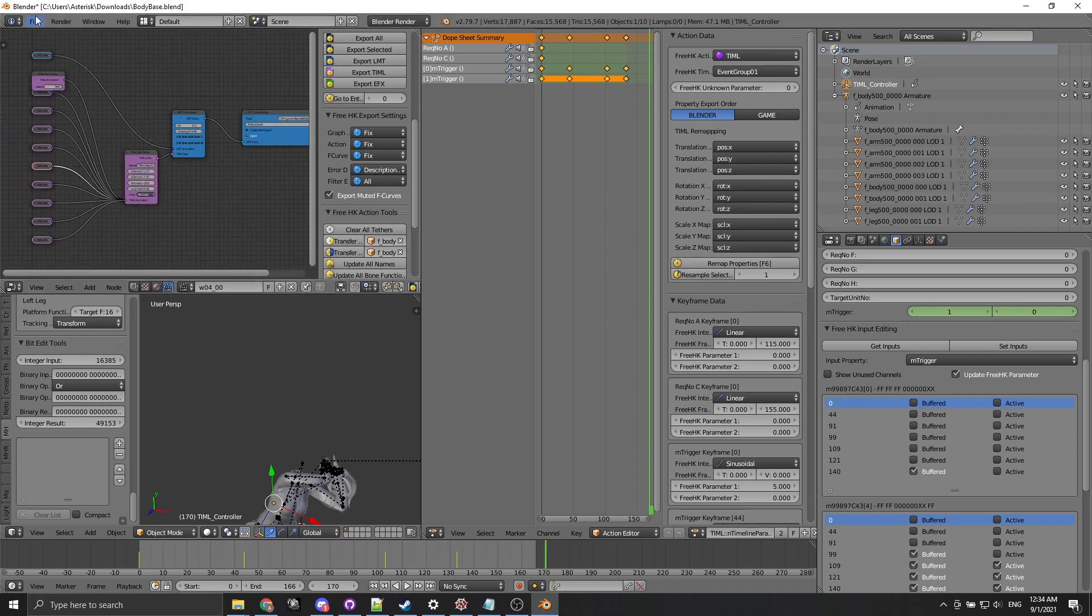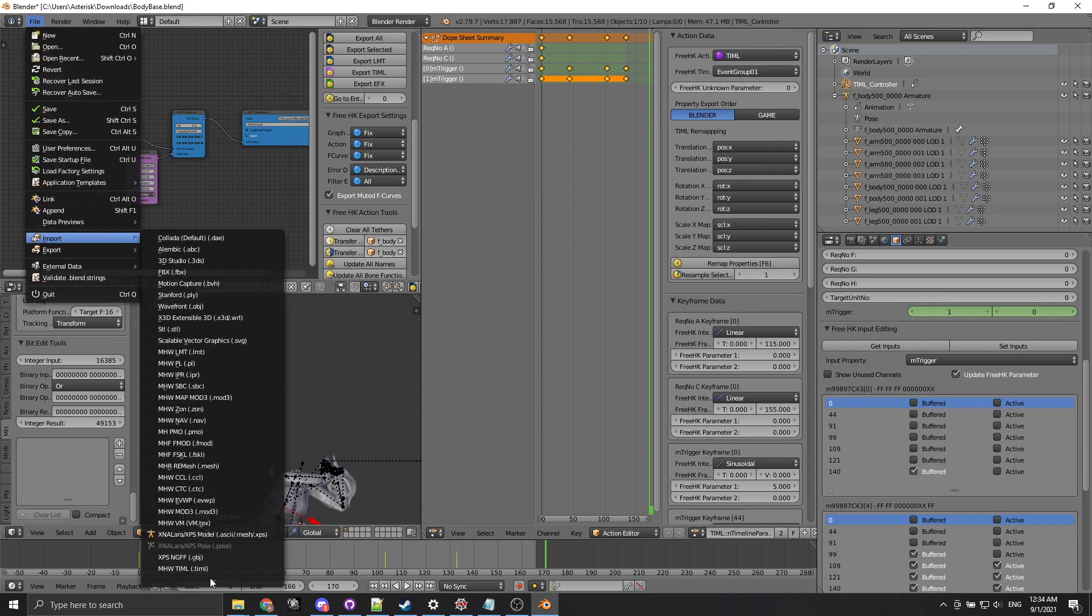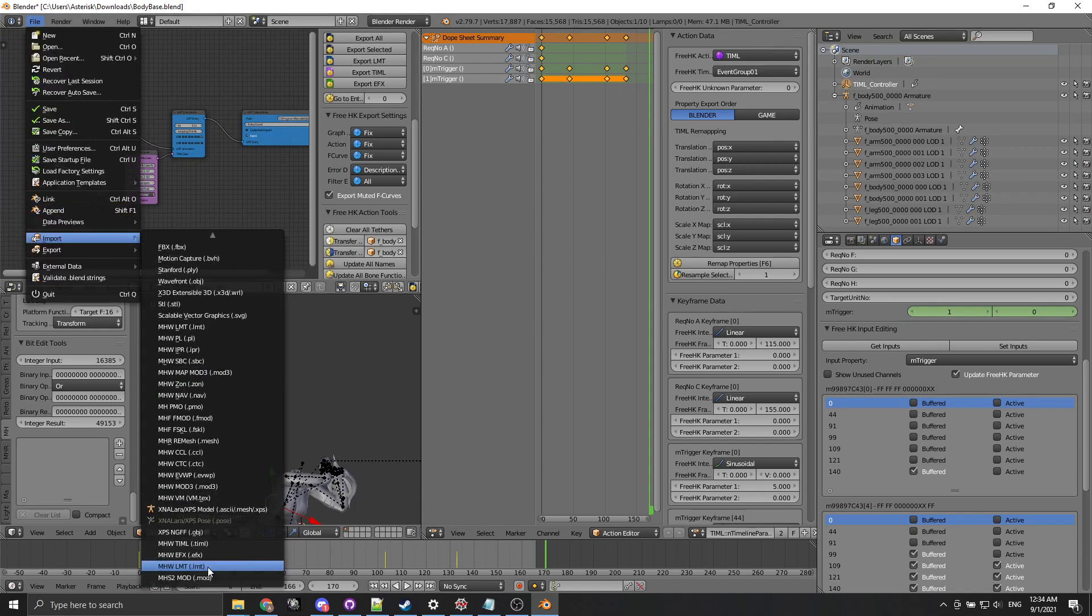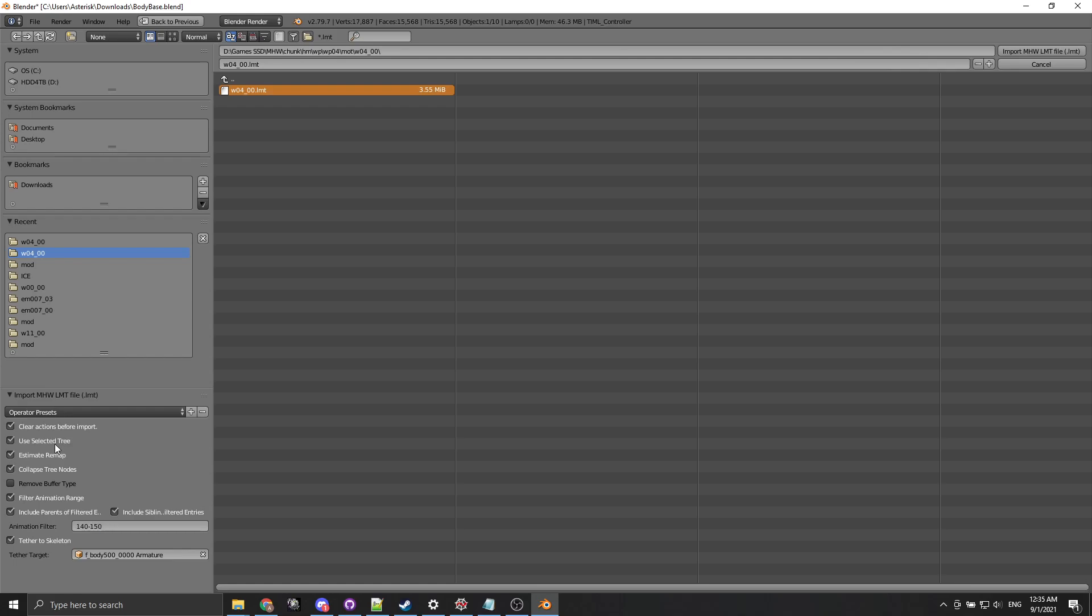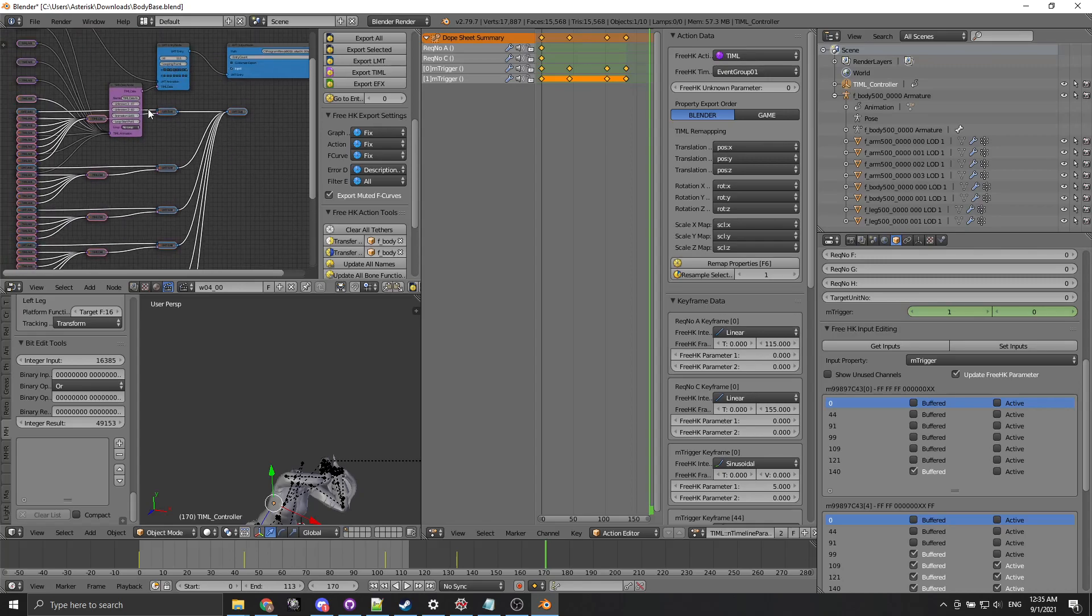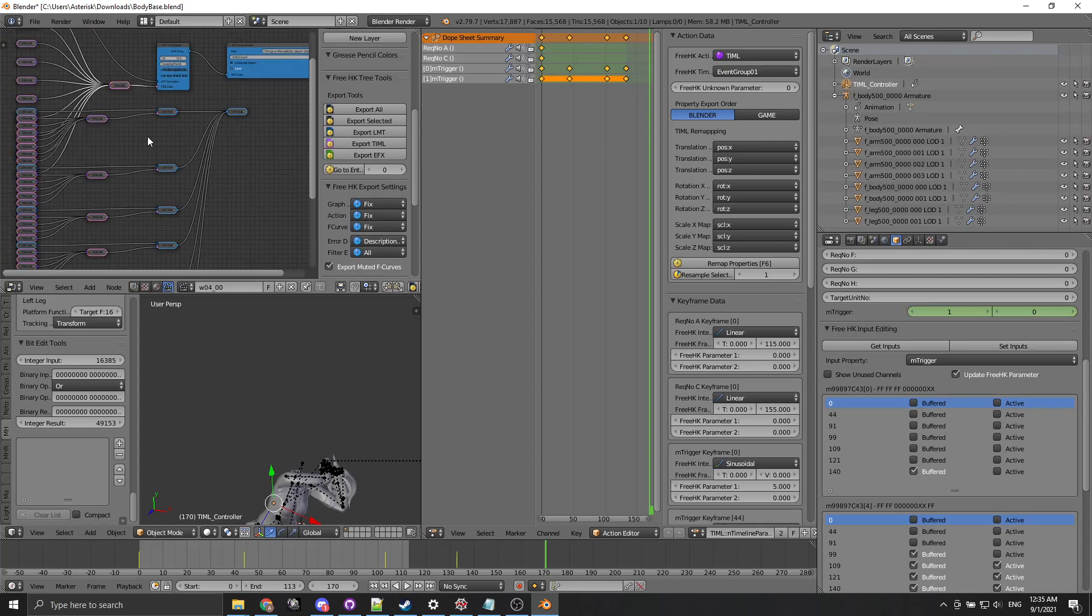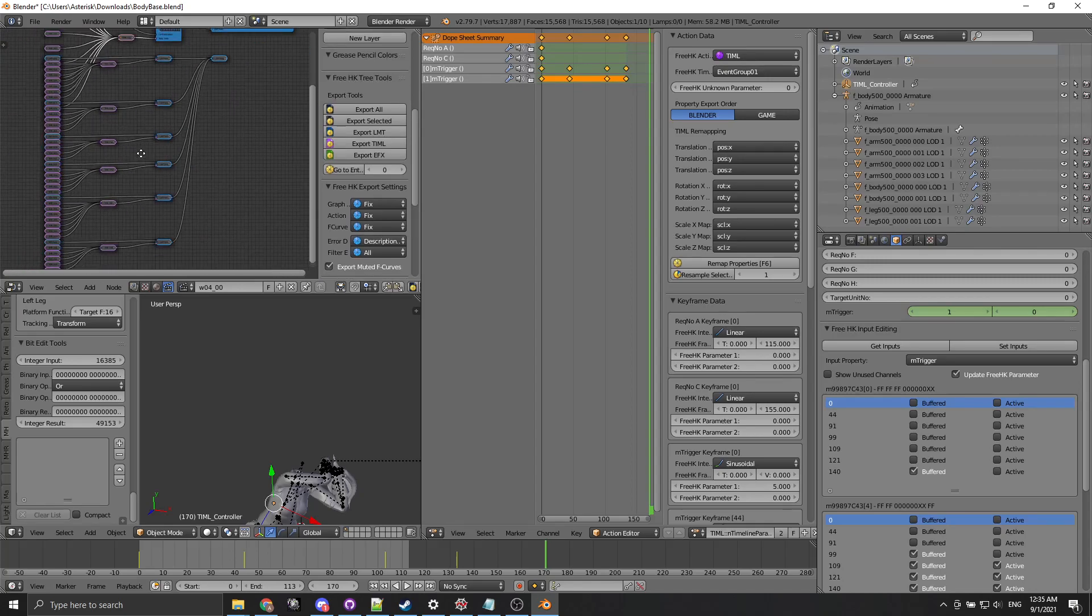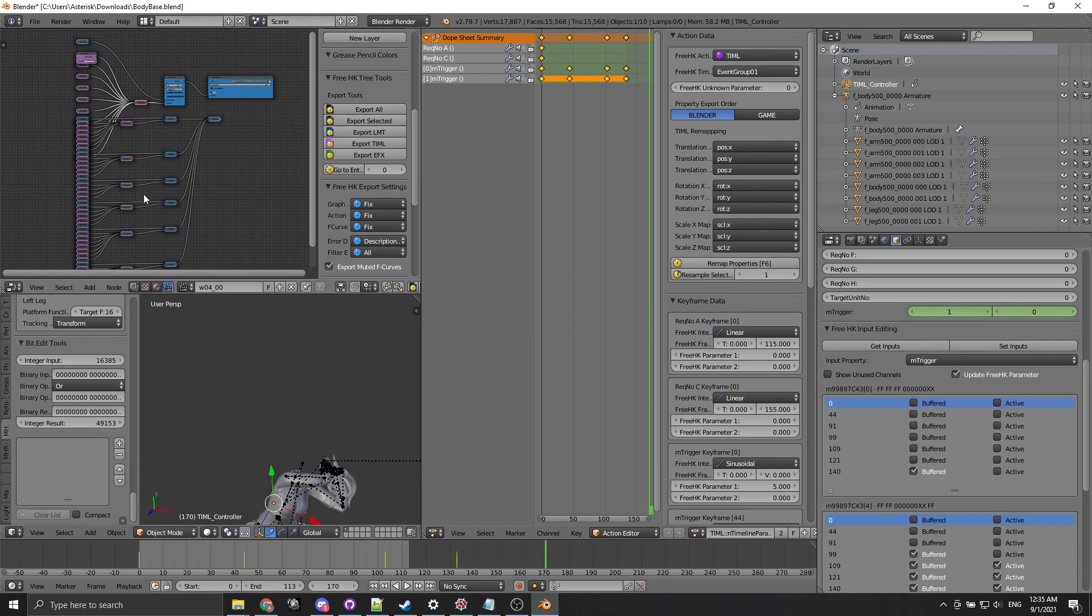We can also for example wrap another animation. We can go to import again and for example we want to import 140 to 150 and we use selected tree and then we don't clear the actions before import and that should actually start. Yeah sure enough it does. It expands the tree downwards.